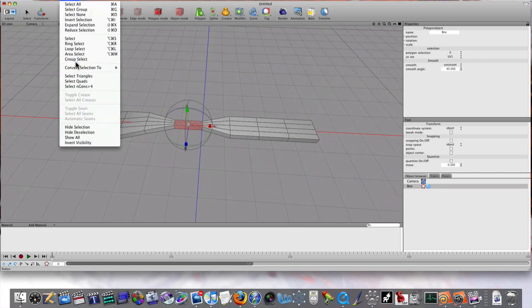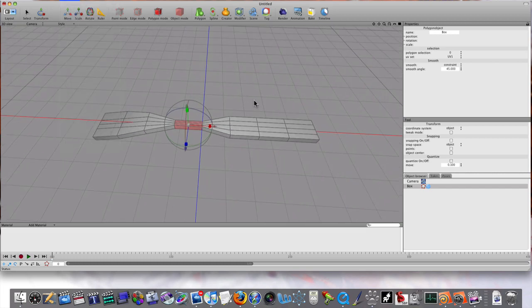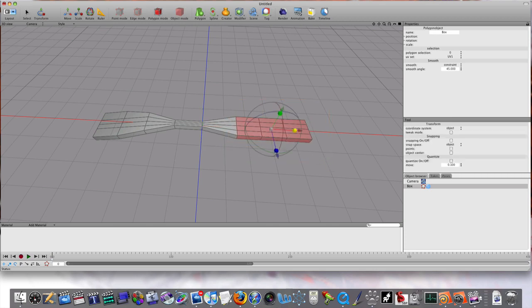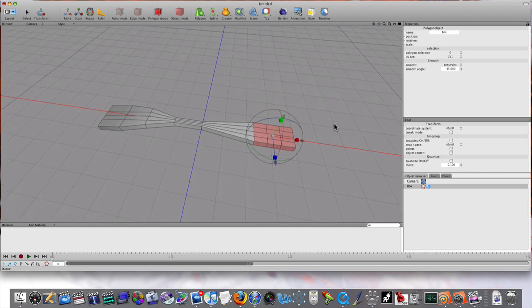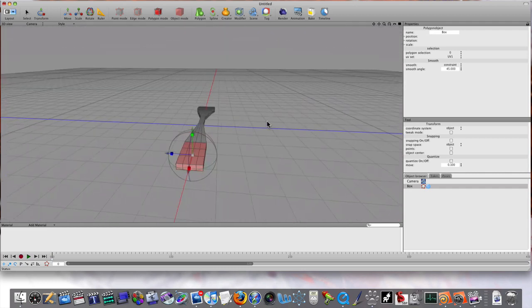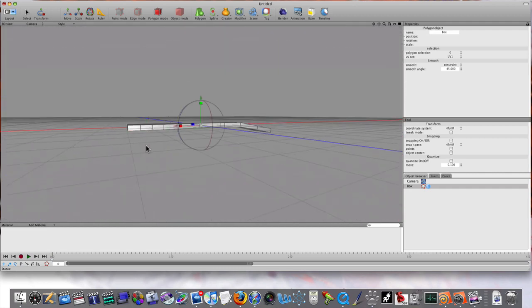Now let's see if I can select the front here. I'm also going to scale this in like that. Let's dolly around and look at what we've got.